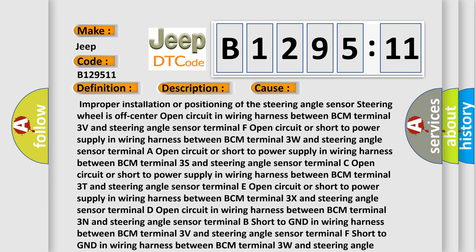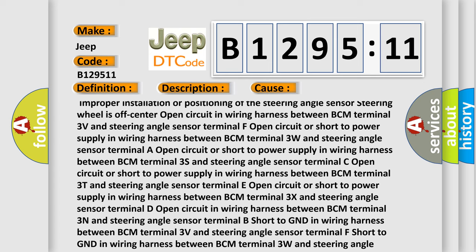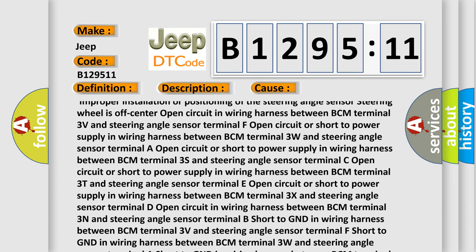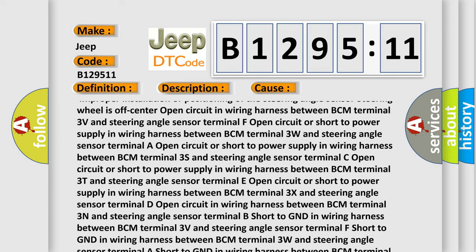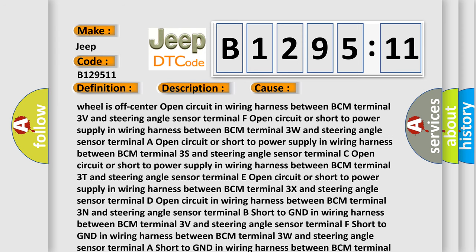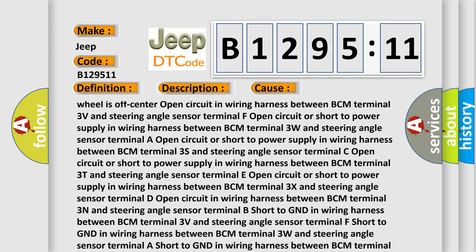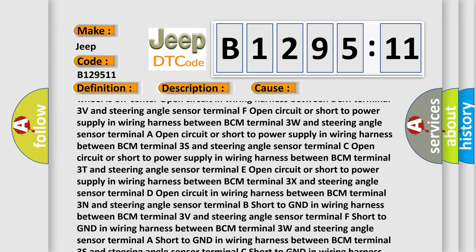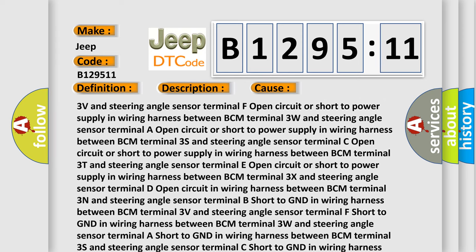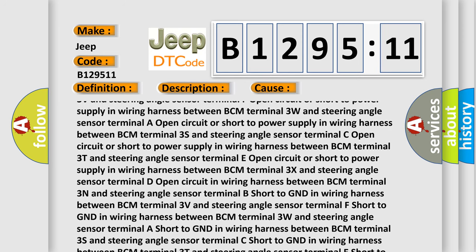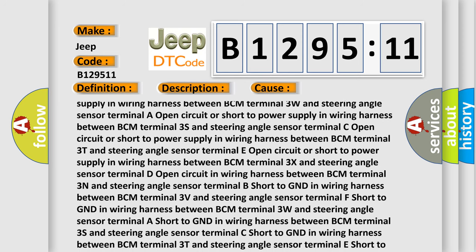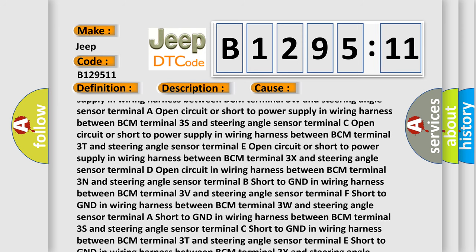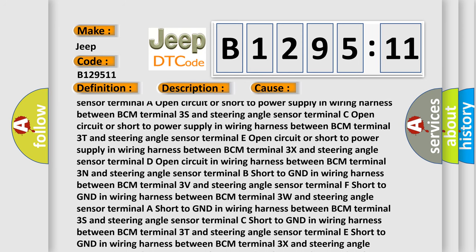Open circuit in wiring harness between BCM terminal 3V and steering angle sensor terminal F. Open circuit or short to power supply in wiring harness between BCM terminal 3W and steering angle sensor terminal E. Open circuit or short to power supply in wiring harness between BCM terminal 3T and steering angle sensor terminal E. Open circuit or short to power supply in wiring harness between BCM terminal 3X and steering angle sensor terminal D.